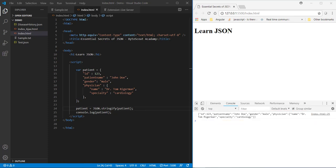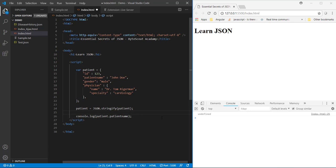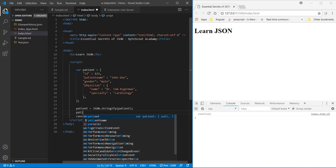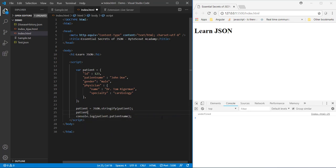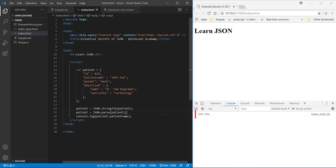And by the way now I cannot access this stringified object property like this and when I save this object you can see here that it will return undefined. So to get this name I have to convert it back to a JSON object using JSON.parse method. So now let us convert this stringify version of patient into a JSON object and now when I save this code it started to return me the patient name again.